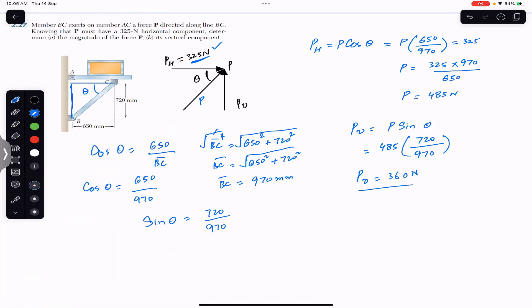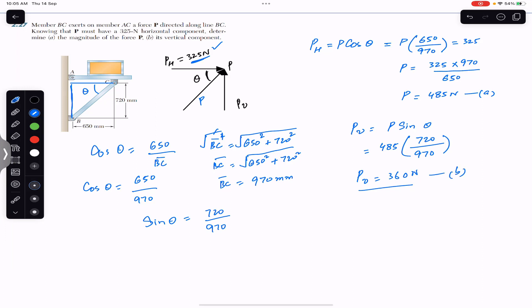So this is the solution to part A and the answer for part B. I hope this will help you in your learning. Do subscribe Engineers Academy for the solution of more such problems.